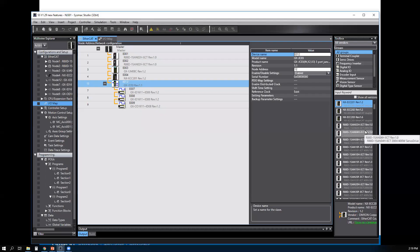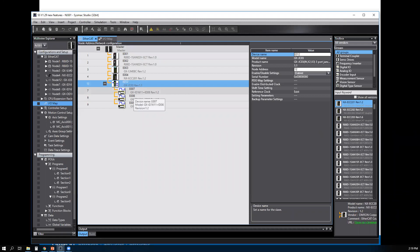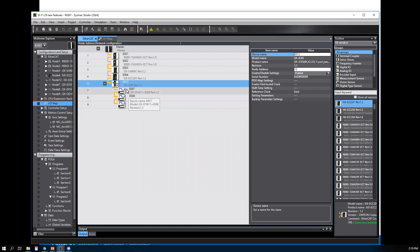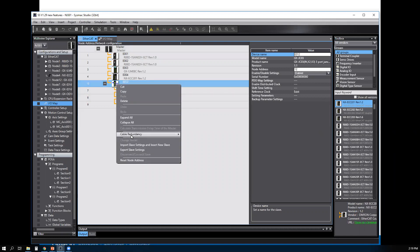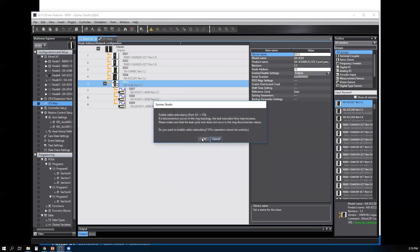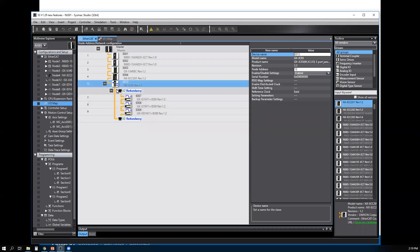Here's an example. In my EtherCAT master I added an EtherCAT junction JC03. I have EtherCAT devices into the junction. Now right click on the junction, select Cable Redundancy, then Enable, and say okay. Now you see the redundancy cable show up in your EtherCAT tree.